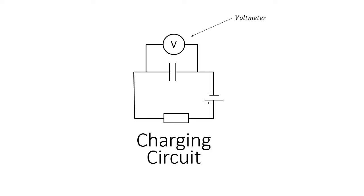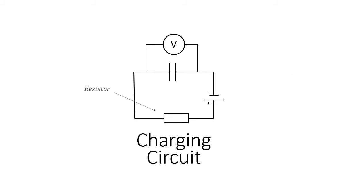We have a voltmeter across the capacitor so in parallel. We have our DC power supply. We have our resistor. Now actually in our circuit we have two resistors but we're going to pretend it's just one. And we have our capacitor.